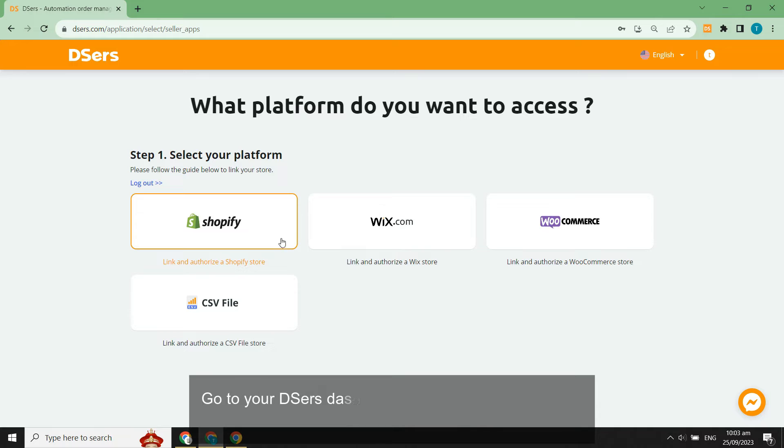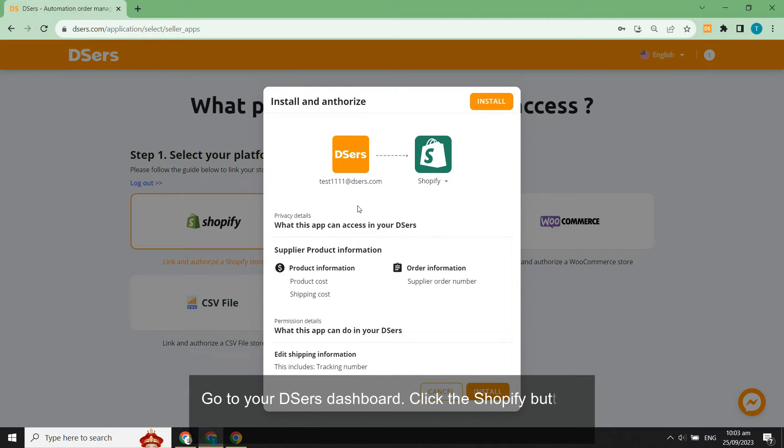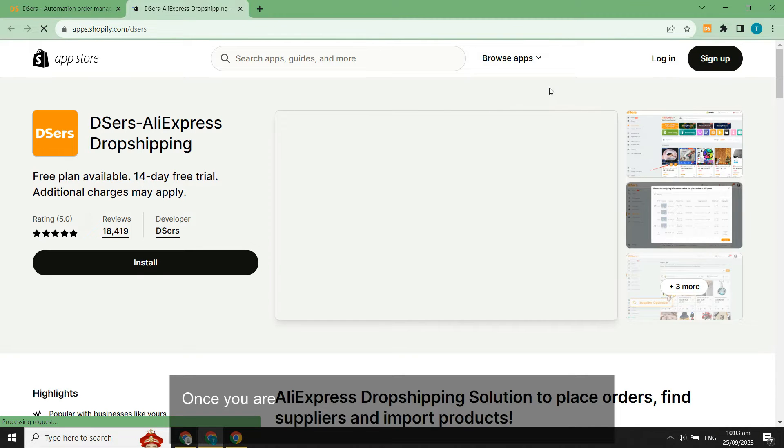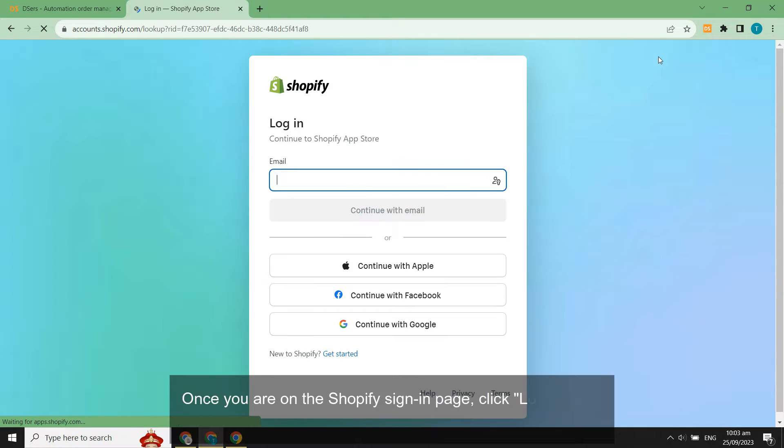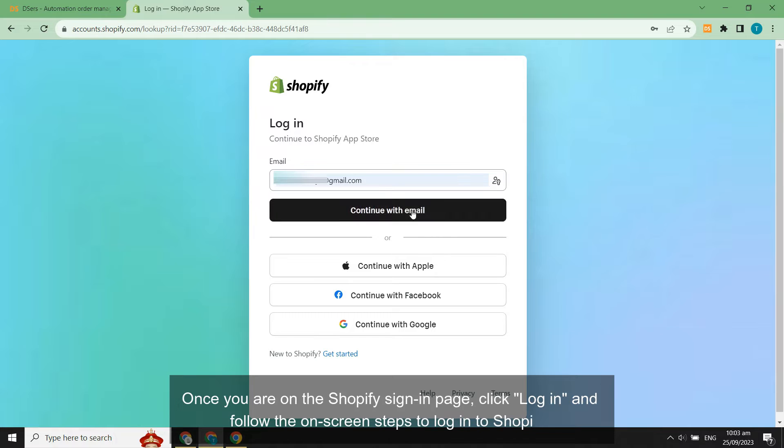Go to your DSers dashboard. Click the Shopify button, then click Install in the pop-up. Once you are on the Shopify sign-in page, click Login and follow the on-screen steps to log into Shopify.